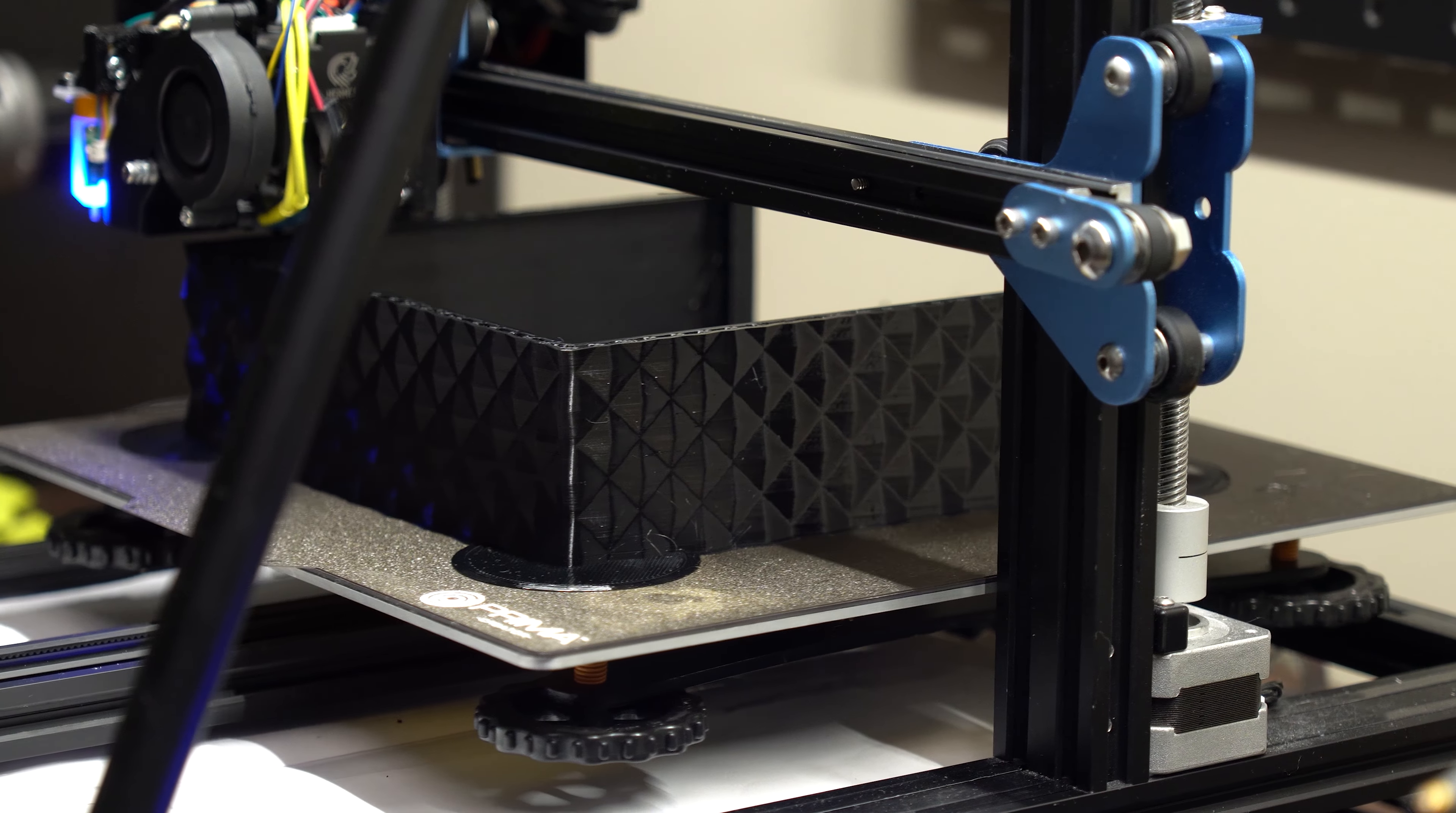This case is incredibly easy to assemble. The motherboard standoffs will thread directly into the chassis with some downward force.